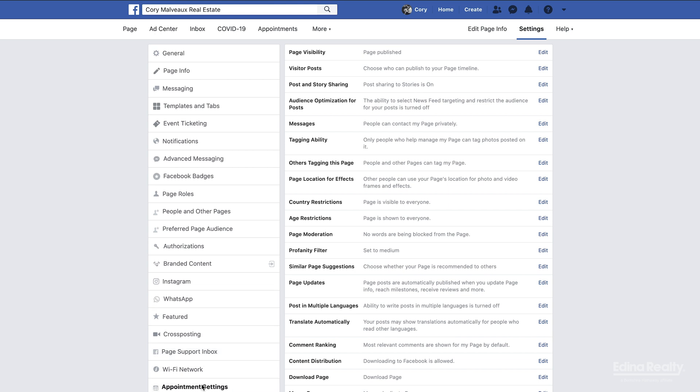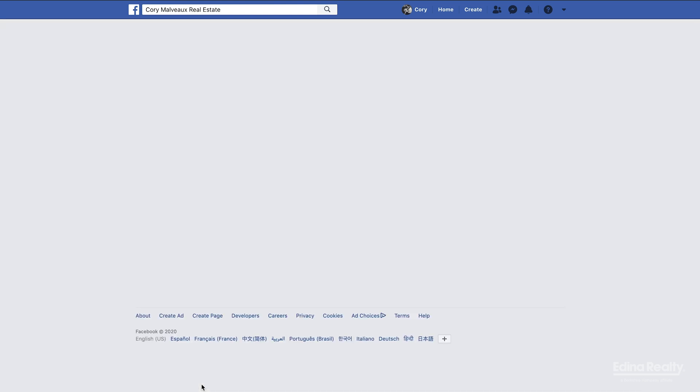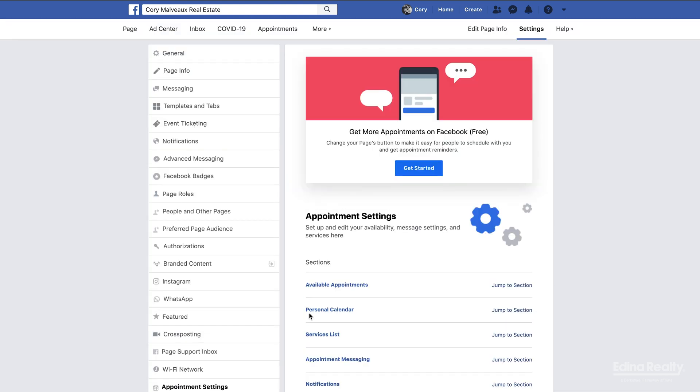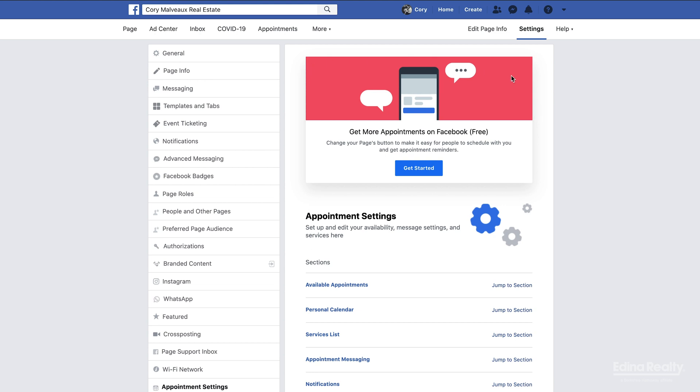Once we're in here, this big red square is a tutorial. If you click get started, this will walk you through an easy setup for setting up how to make appointments on your business Facebook page.